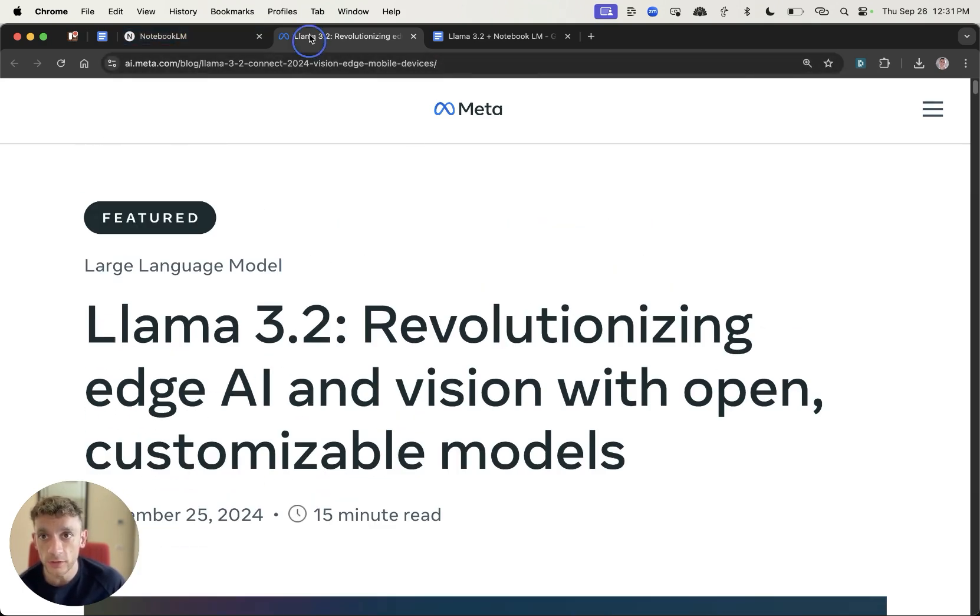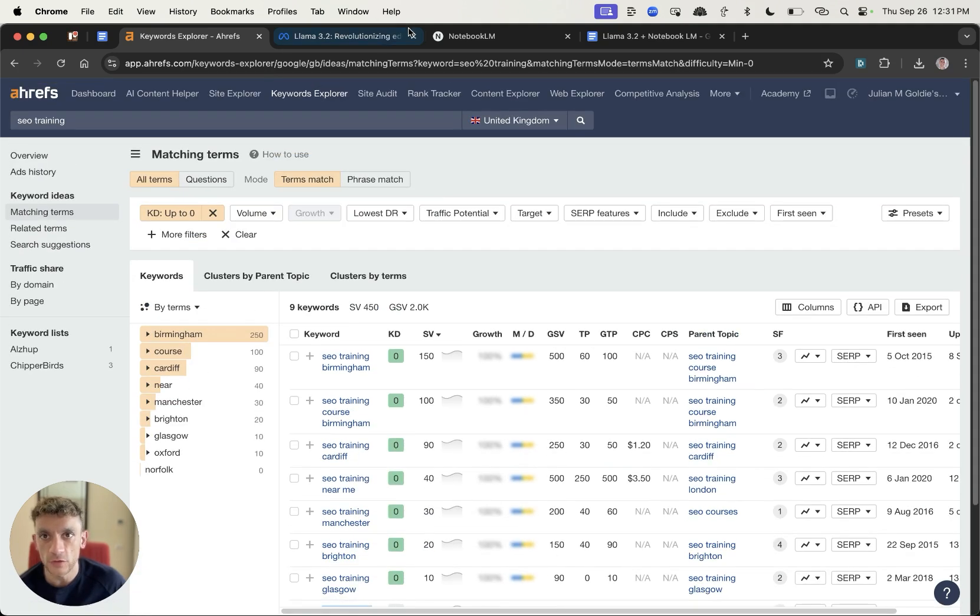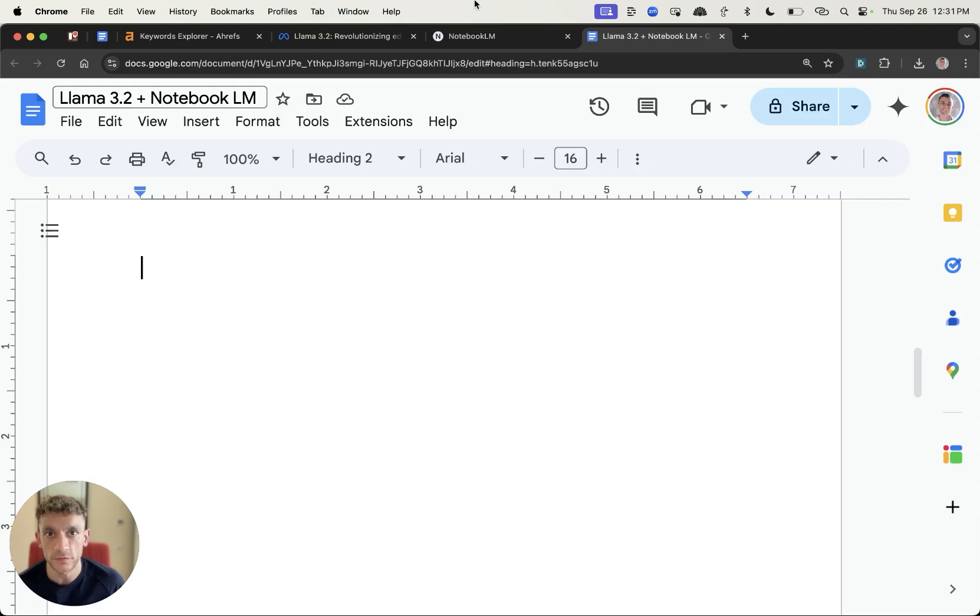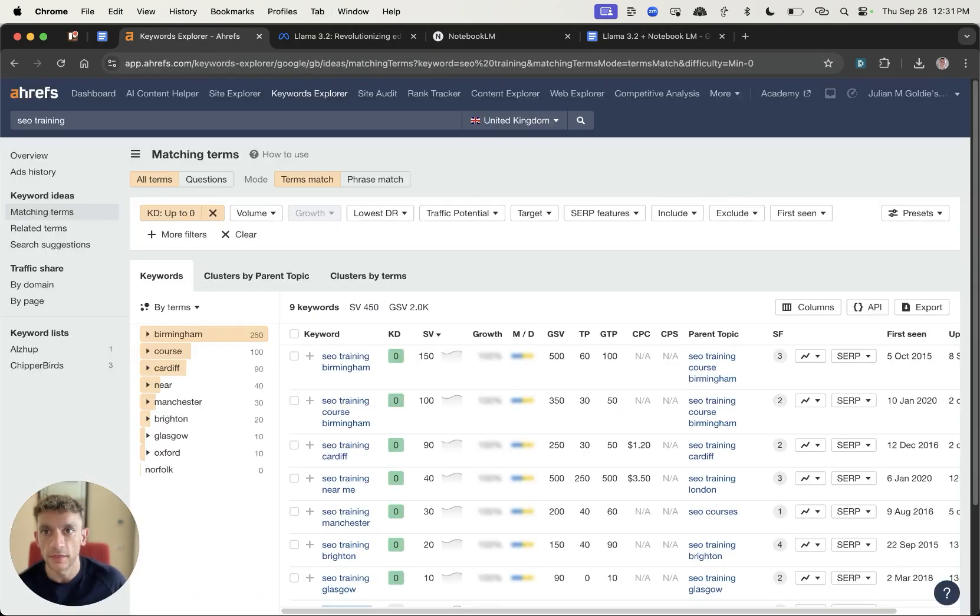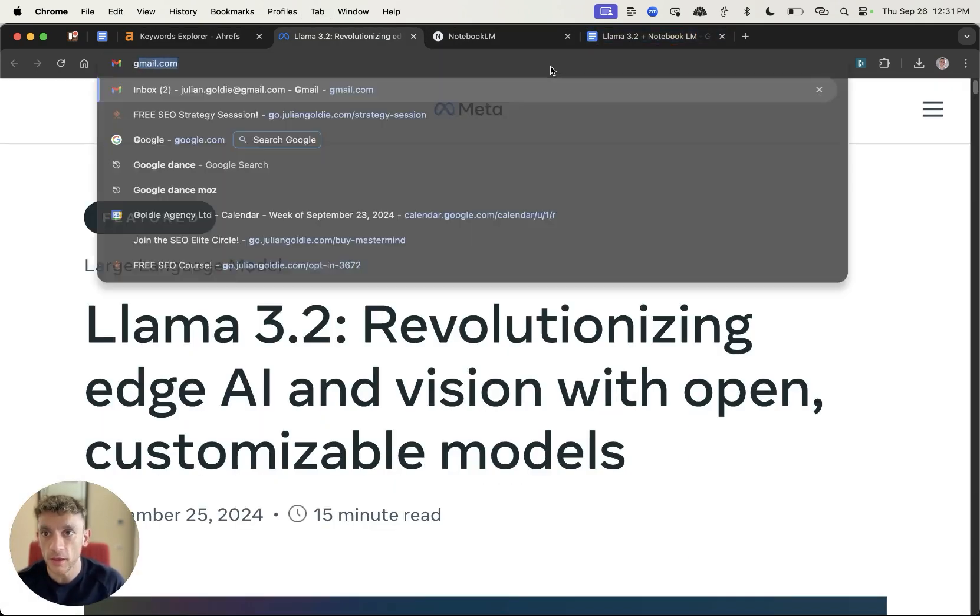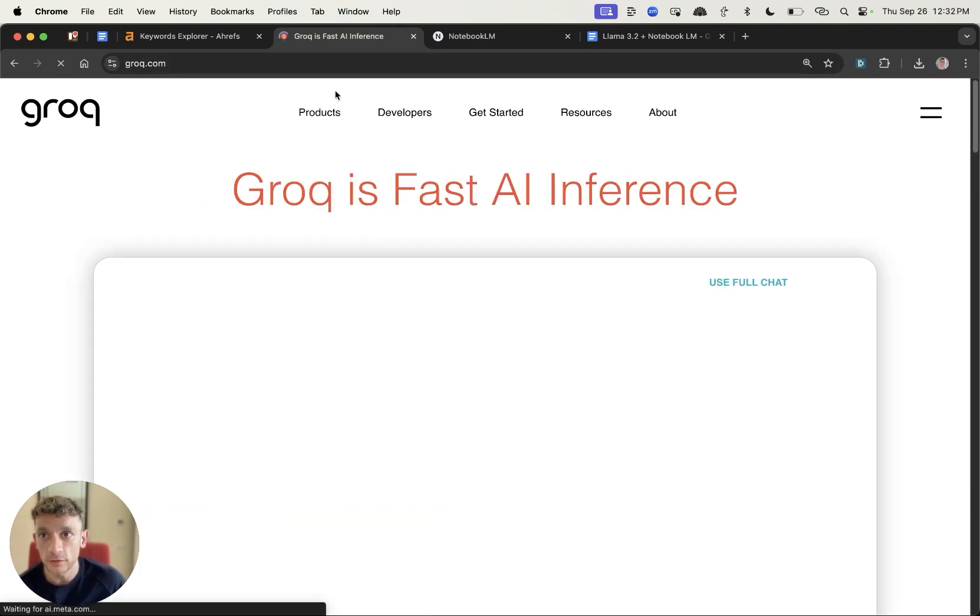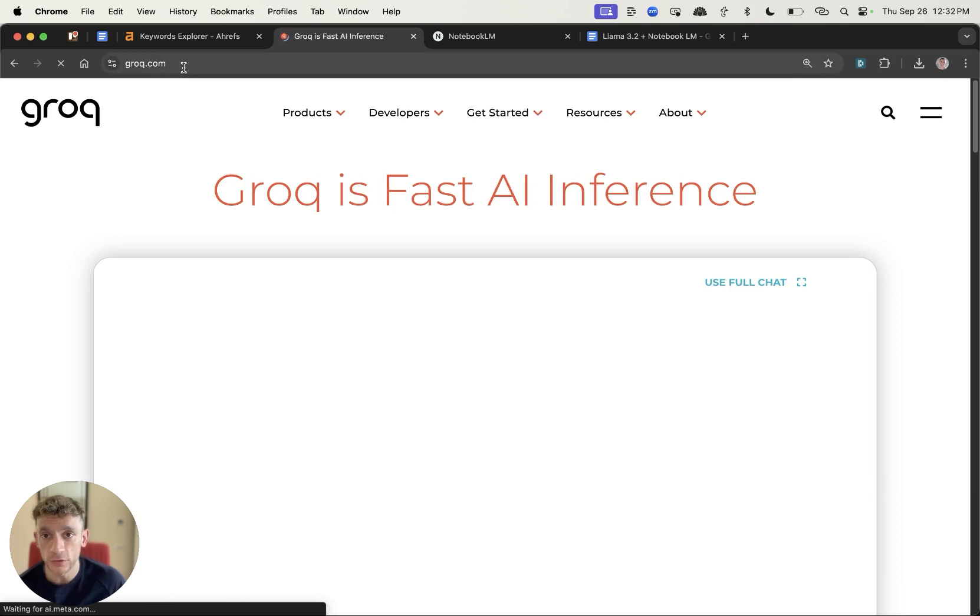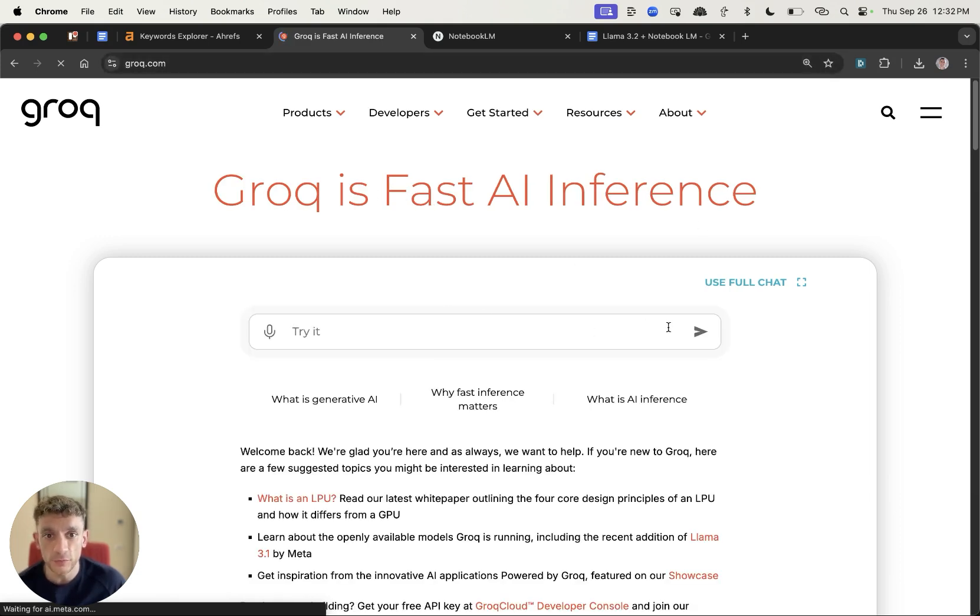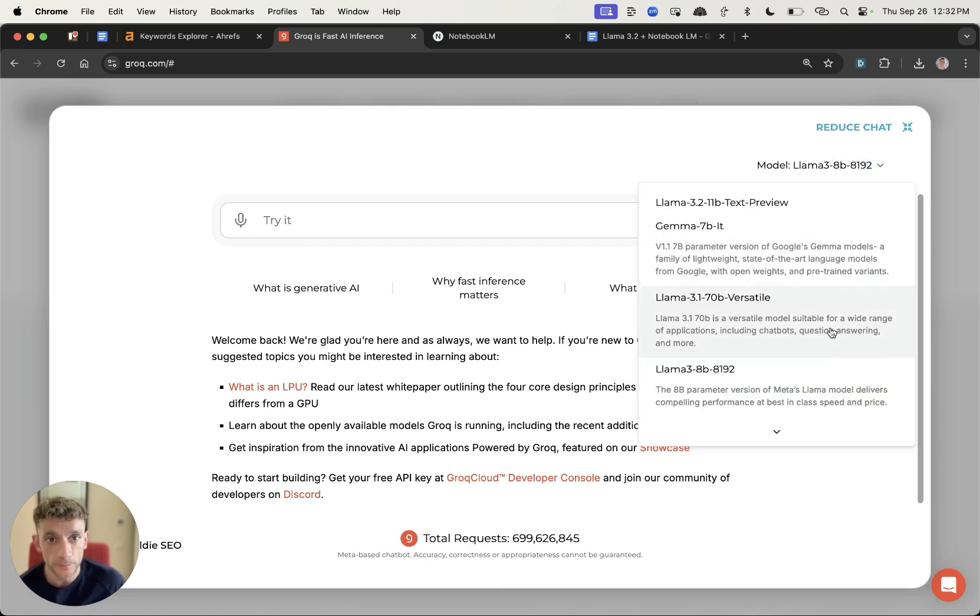The first place we're going to start is we'll take a random keyword for example like SEO training Oxford which is something that's being searched for locally and then we're going to use Llama 3.2 to create the content. Now the best place to access Llama 3.2 for free is using Grok which is G-R-O-Q dot com.